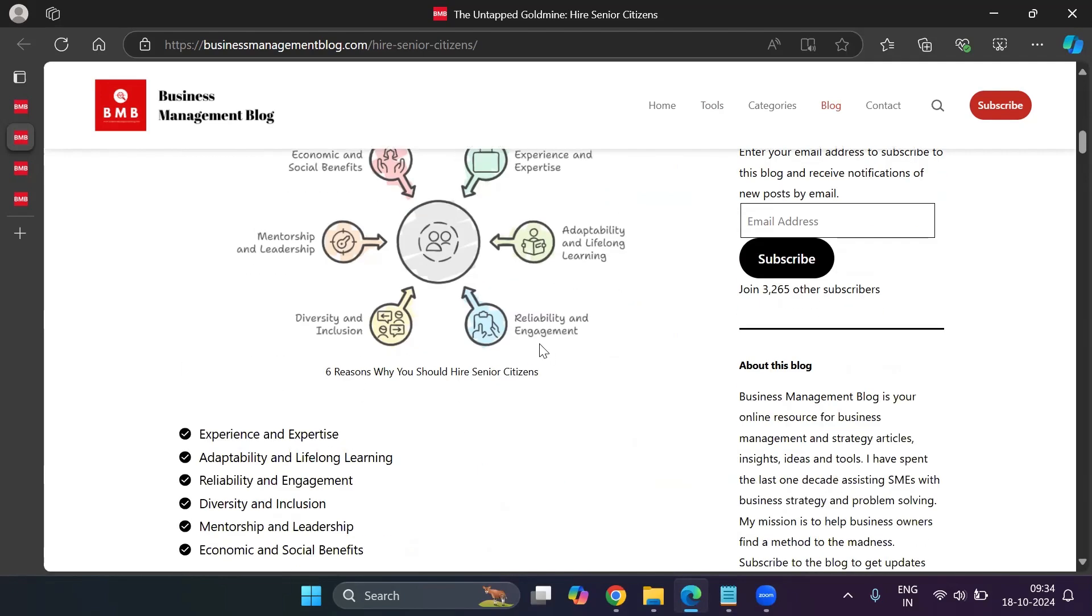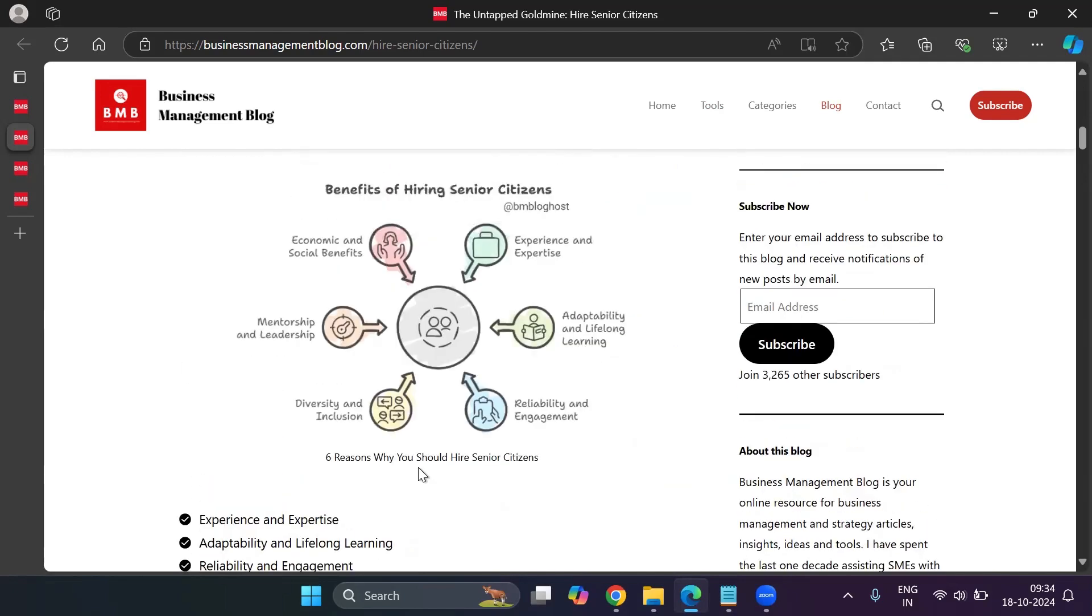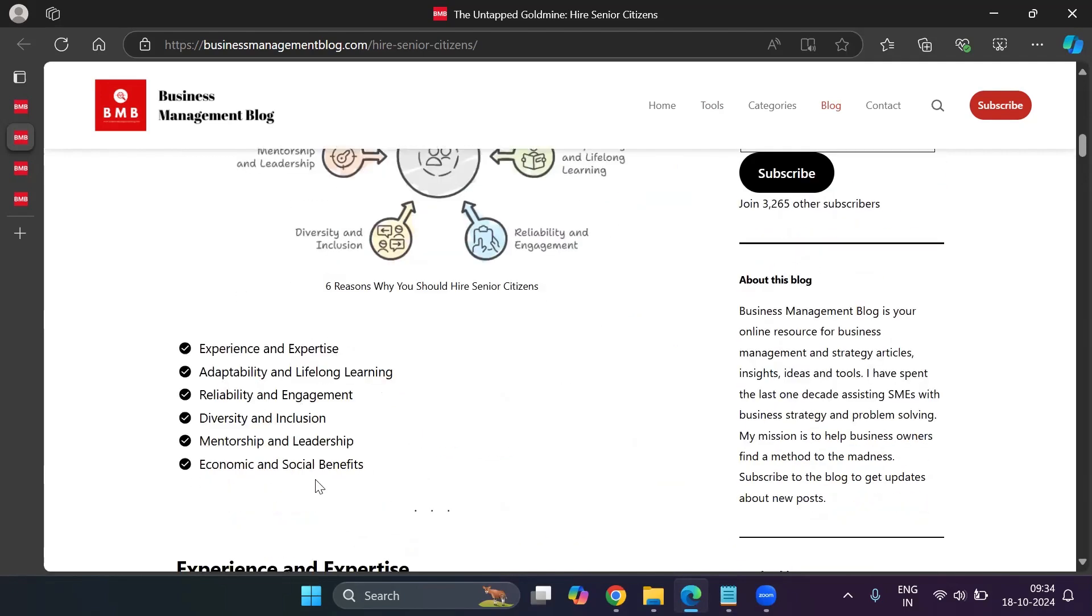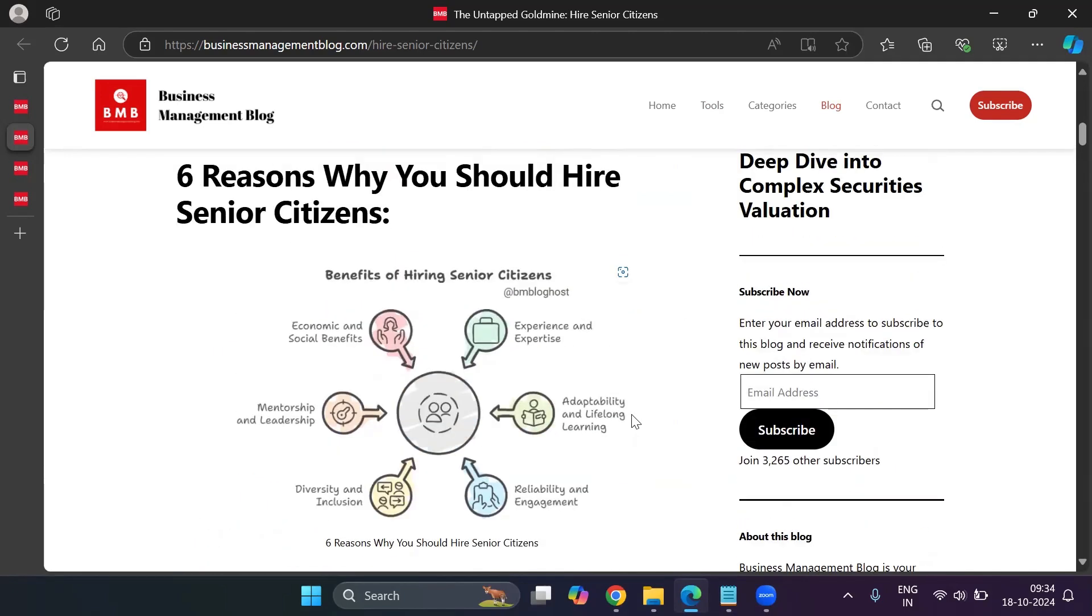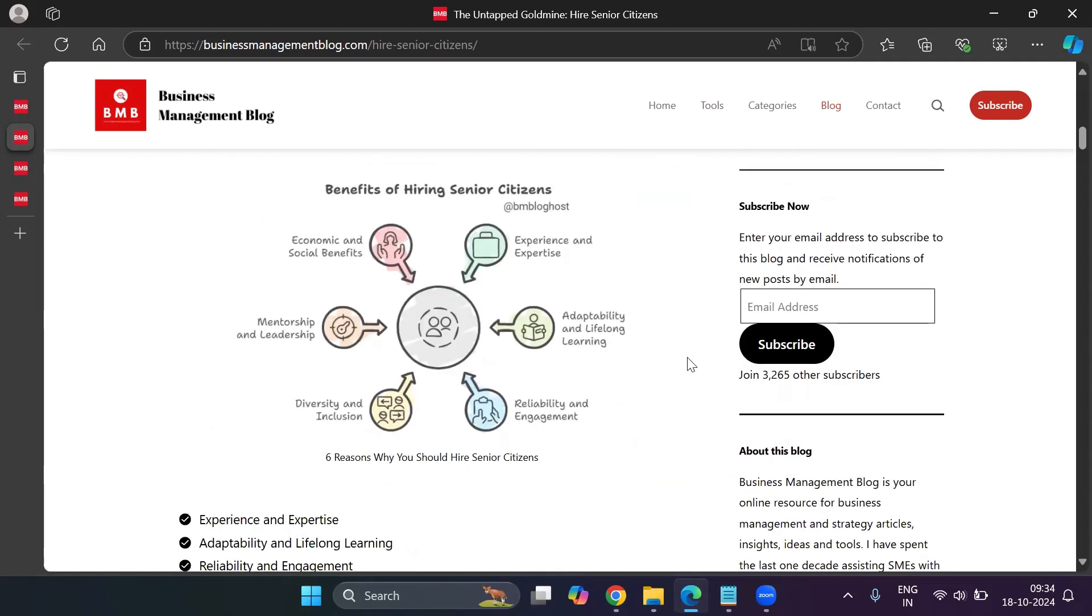Now, earlier, I had bullet points here, which is mentioned right here, but I needed to enhance the blog using a visual. And what you see right now has been created by AI in less than five seconds. So I just happened to discover this tool.